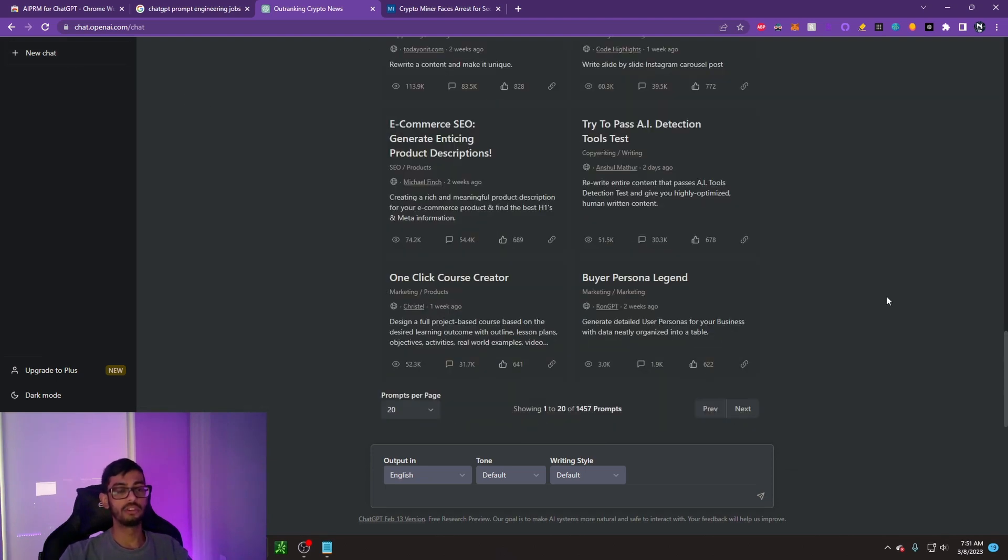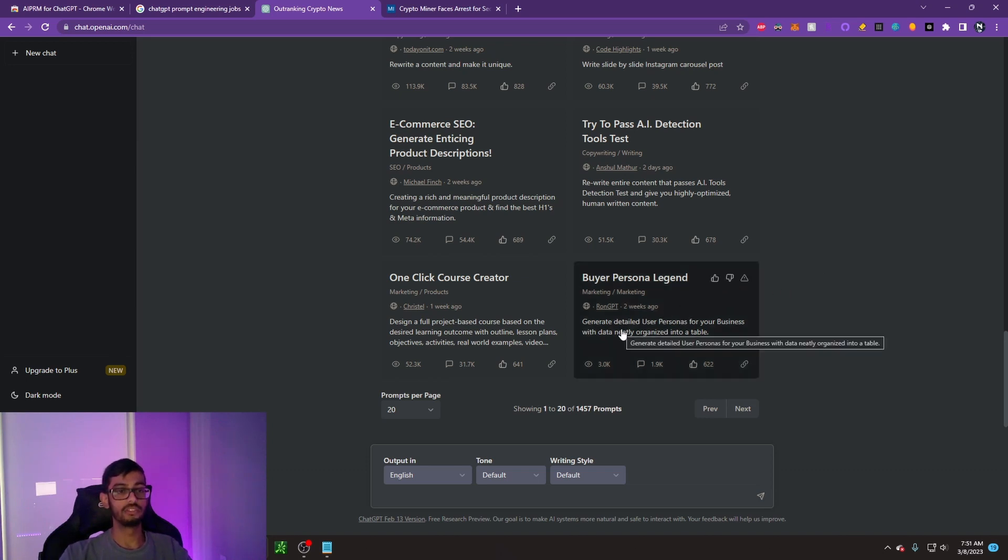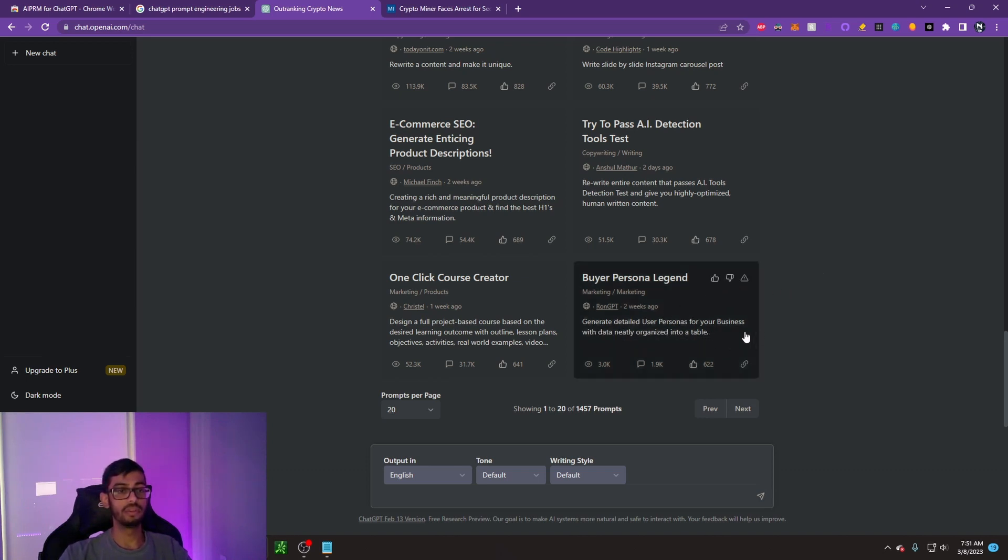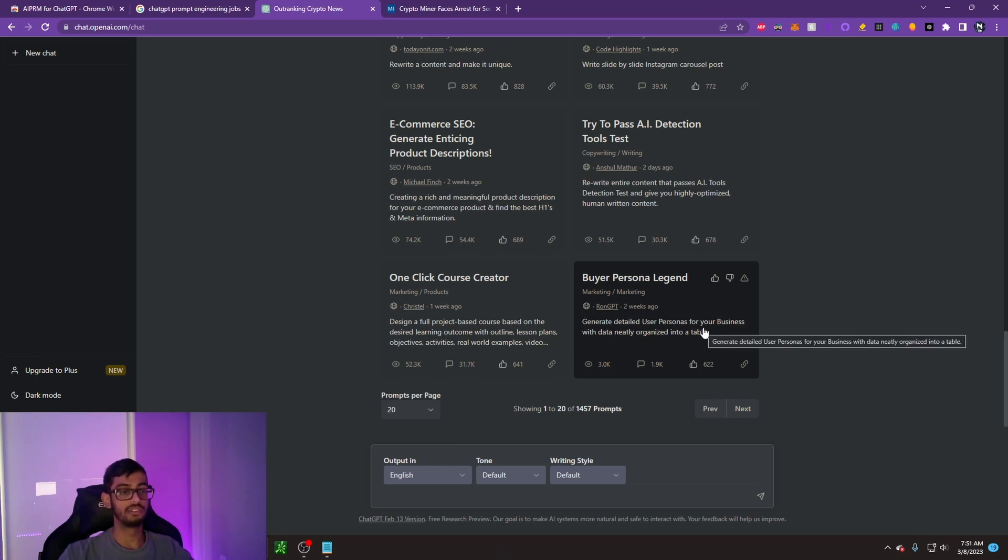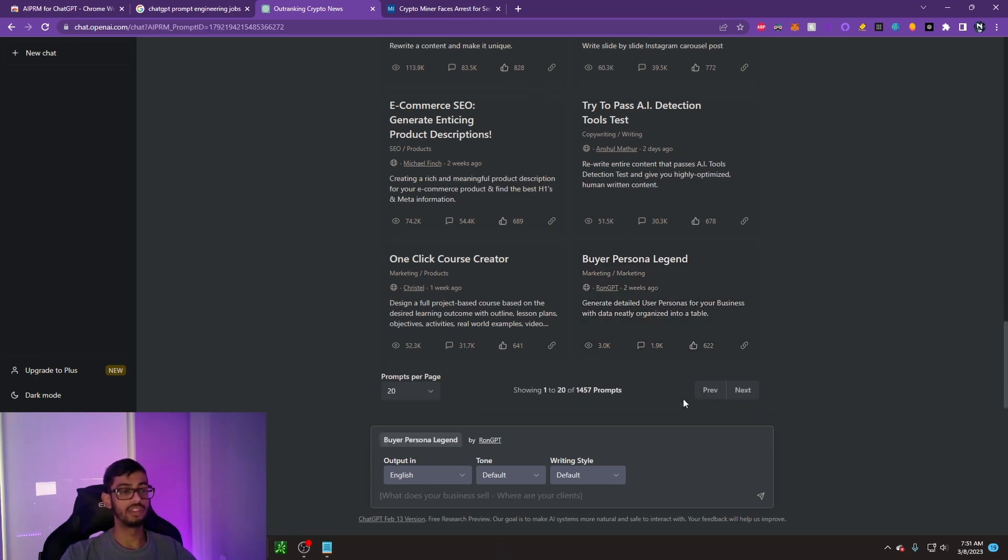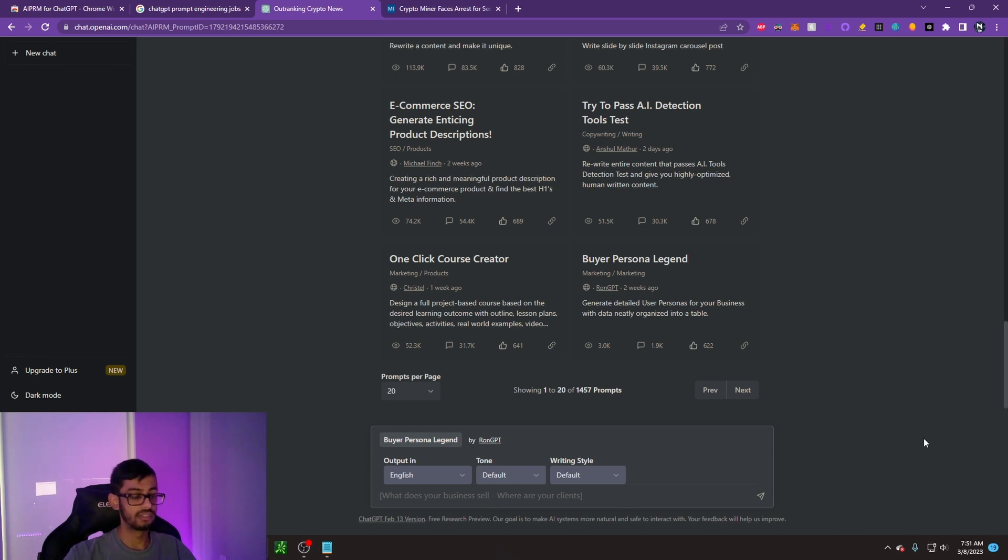The next prompt that I'm going to be showing you guys is a marketing prompt. It's going to be one called the buyer persona legend. It's going to generate detailed user personas for your business with data neatly organized into a table. Let's click on this and it says, what does your business sell? Where are your clients?